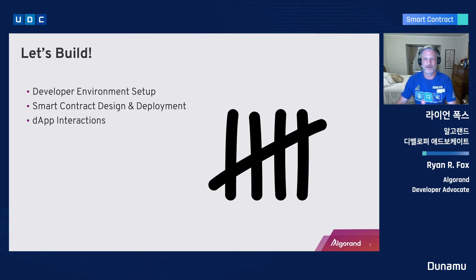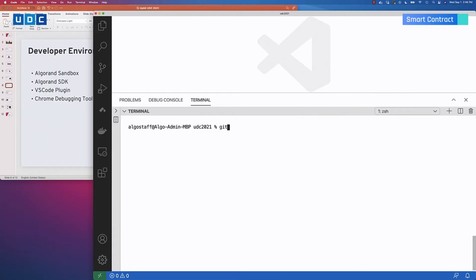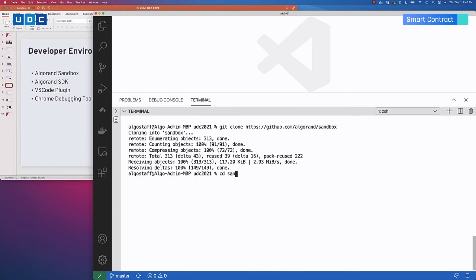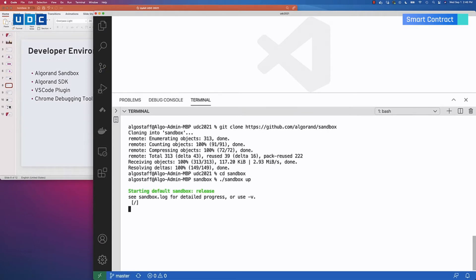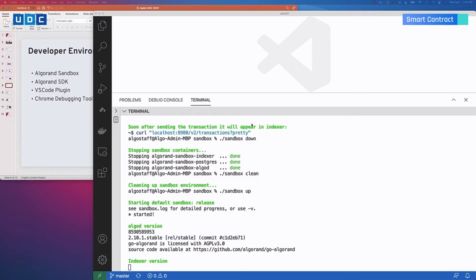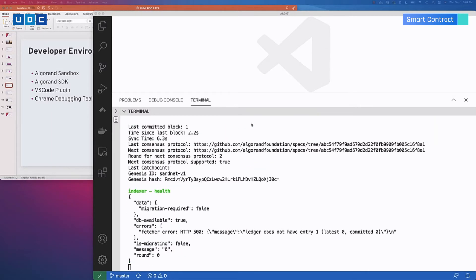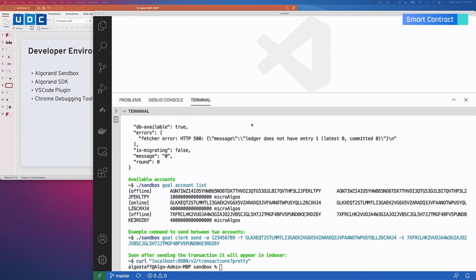Let's build — let's get into the code. We've got three things to take a look at: we're going to first set up your developer environment so that you can design and deploy your very first decentralized application, and thereafter we're going to do some interactions with it. The first thing we're going to do is install Algorand Sandbox. Issue the git clone command to this repository. Once it downloads, change directory into the sandbox directory and issue the command sandbox up. It will begin creating the nodes, the indexer, and the APIs — everything you need to get started with Algorand.